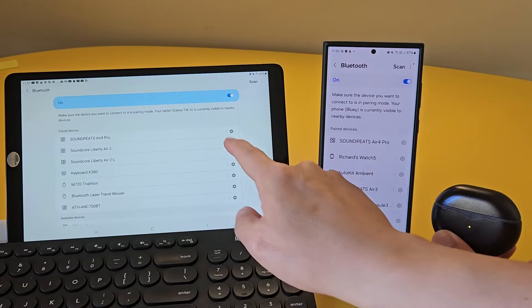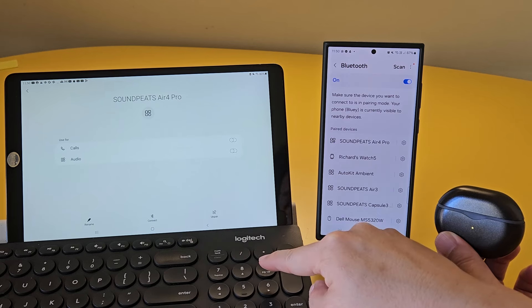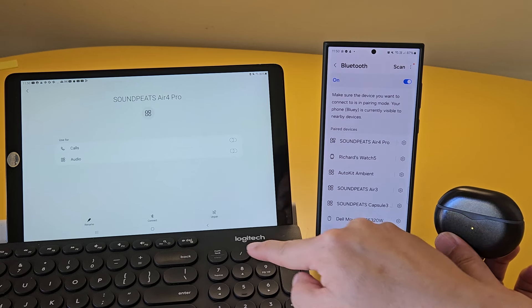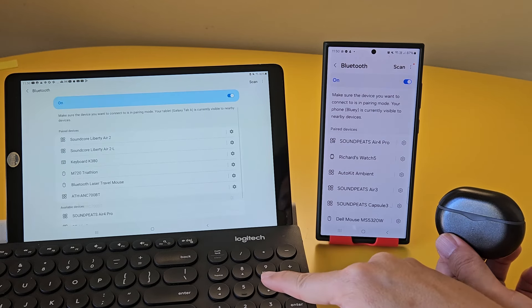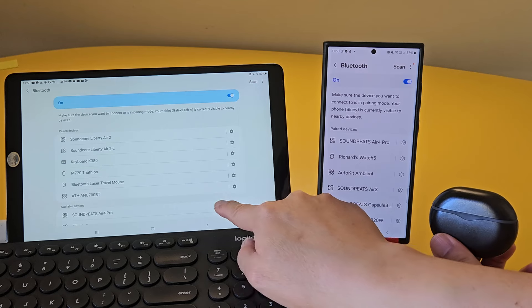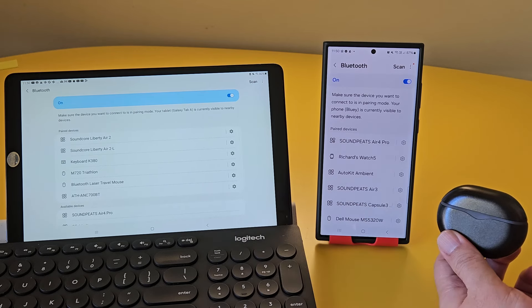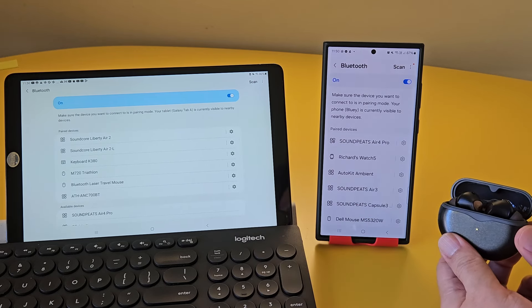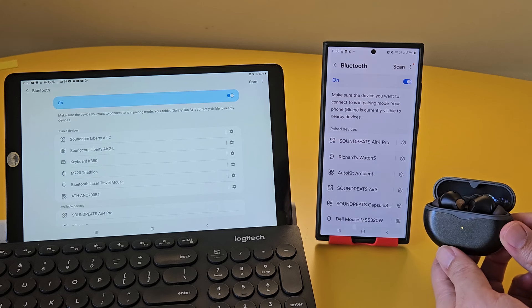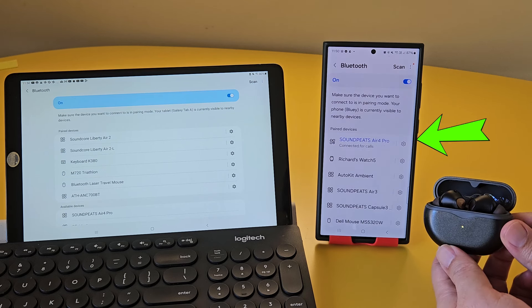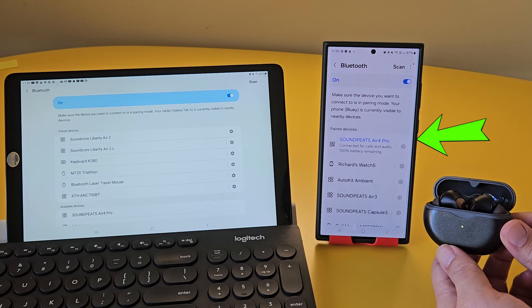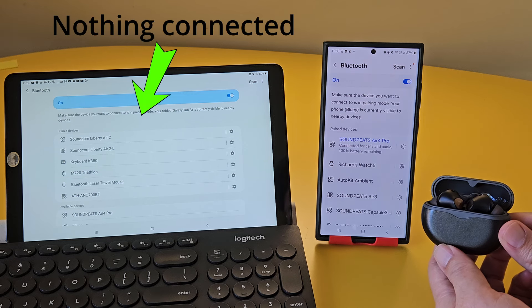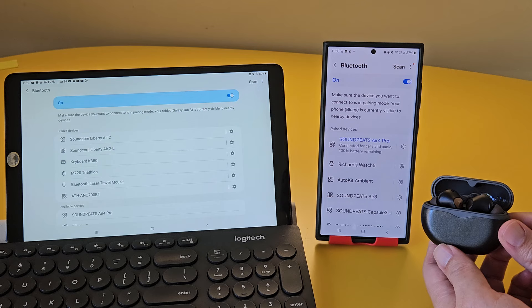Now, let me show you the second way of pairing the second device without the need to turn off Bluetooth of the first device. Let me unpair the tablet first, so the earbuds are only connected to my phone. Okay, let's make sure it's only connecting to my phone. And test this out. Yes, there we go, it's only connecting to my phone.